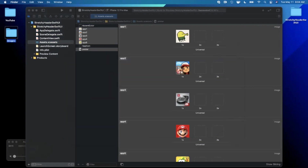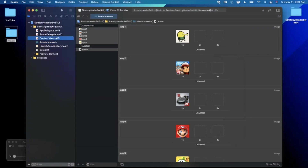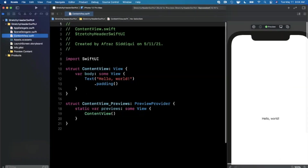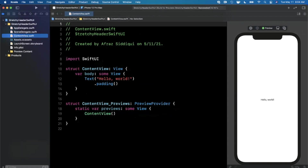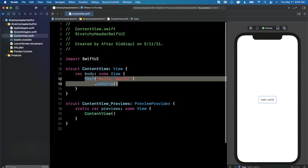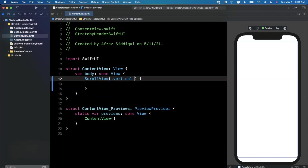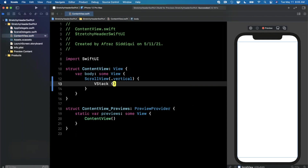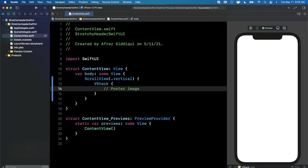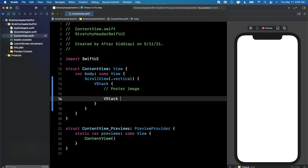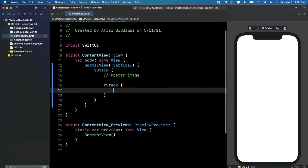Let's jump back into our ContentView. The first thing we want to do is create the UI you saw in the beginning — a poster at the top and a list of applications — then we'll make that poster image stretchy. So we want a vertical ScrollView, and inside that a VStack. The VStack will hold our poster/header image up top, and then another VStack where we do a ForEach loop over our data to create card views.